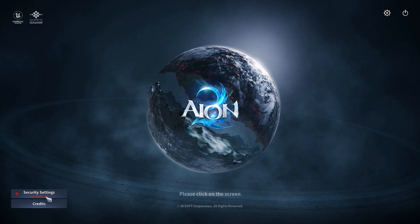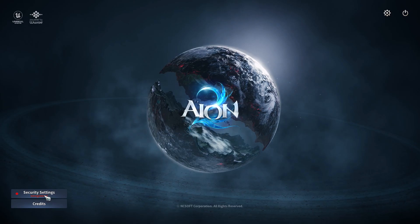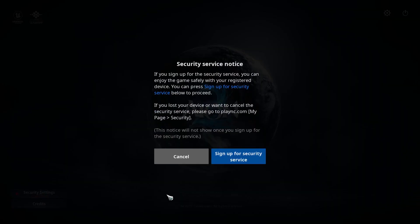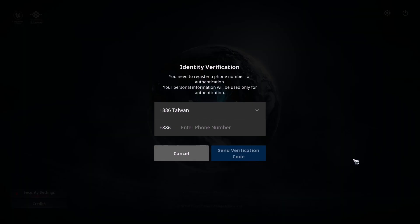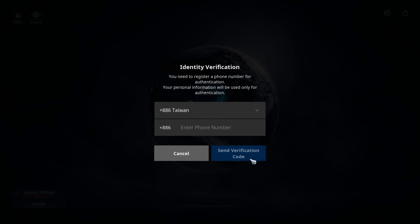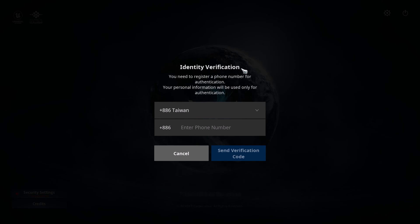Click on Sign Up for Security Service, select your country, enter your phone number, and click Send Verification Code. Then enter the verification code and click Verify Verification Code. After the identity verification has been done successfully, your error will be fixed.